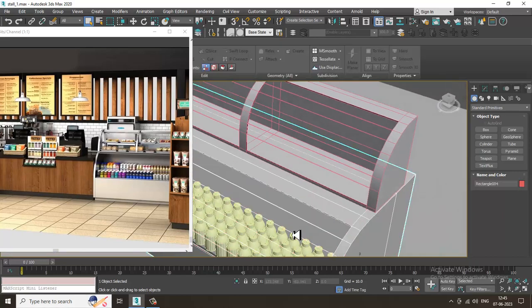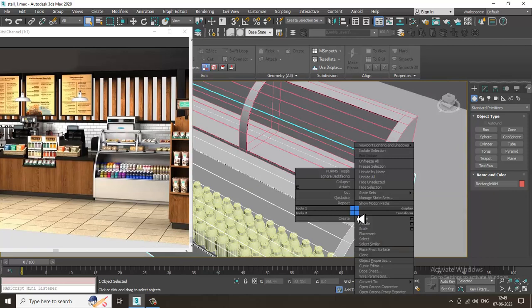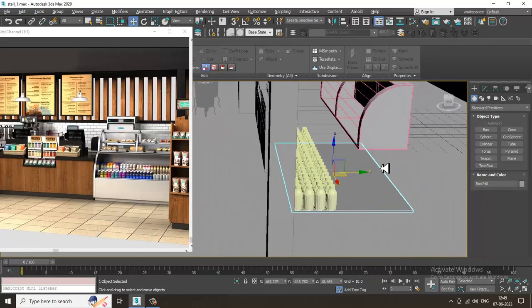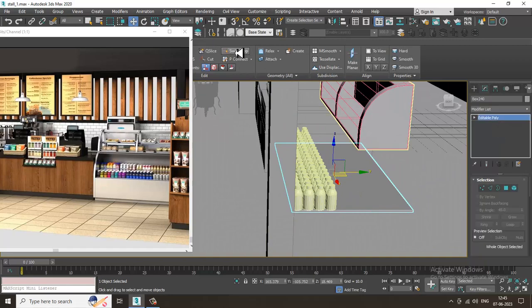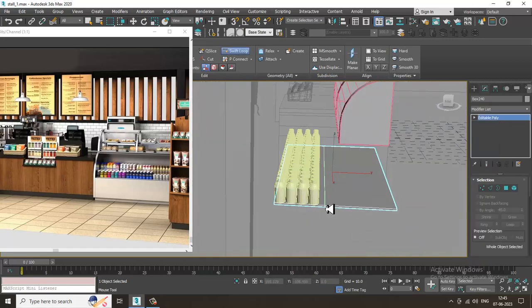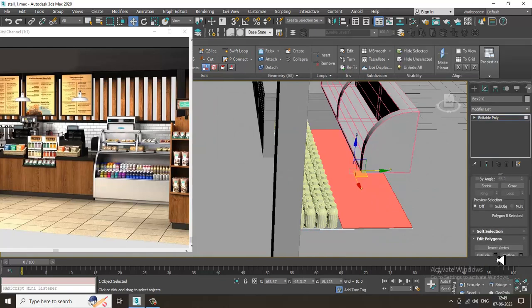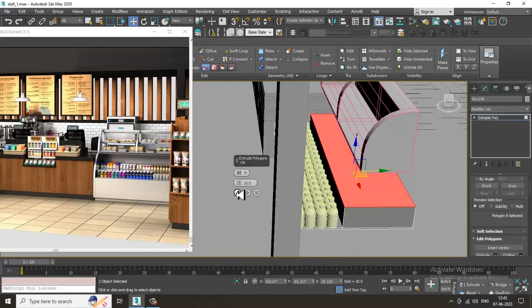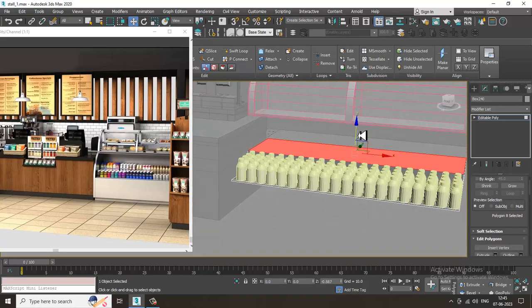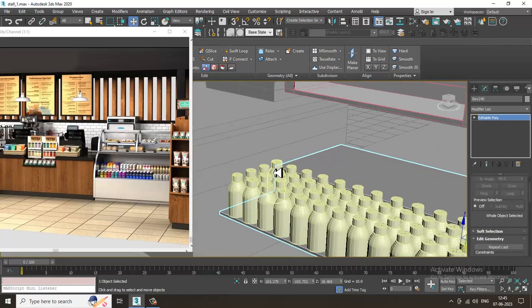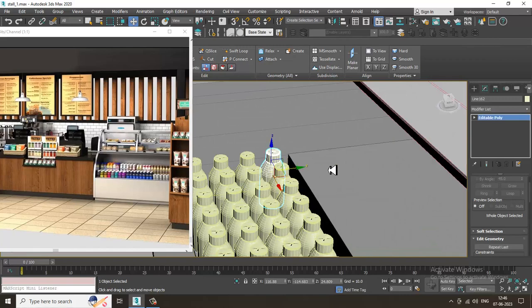I'll hide this selection if required — I can just go over here and hide the selection. I'll go into the Swift loop over here, select these polygons, and slightly extrude this up. Now I can again go over here and place it up.